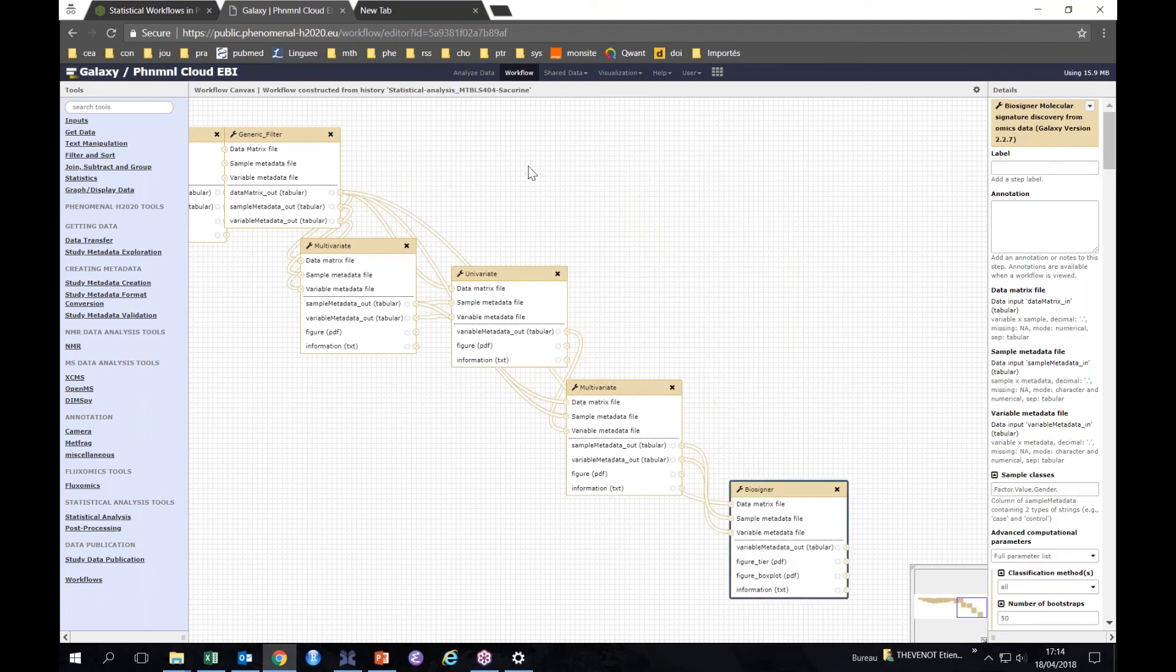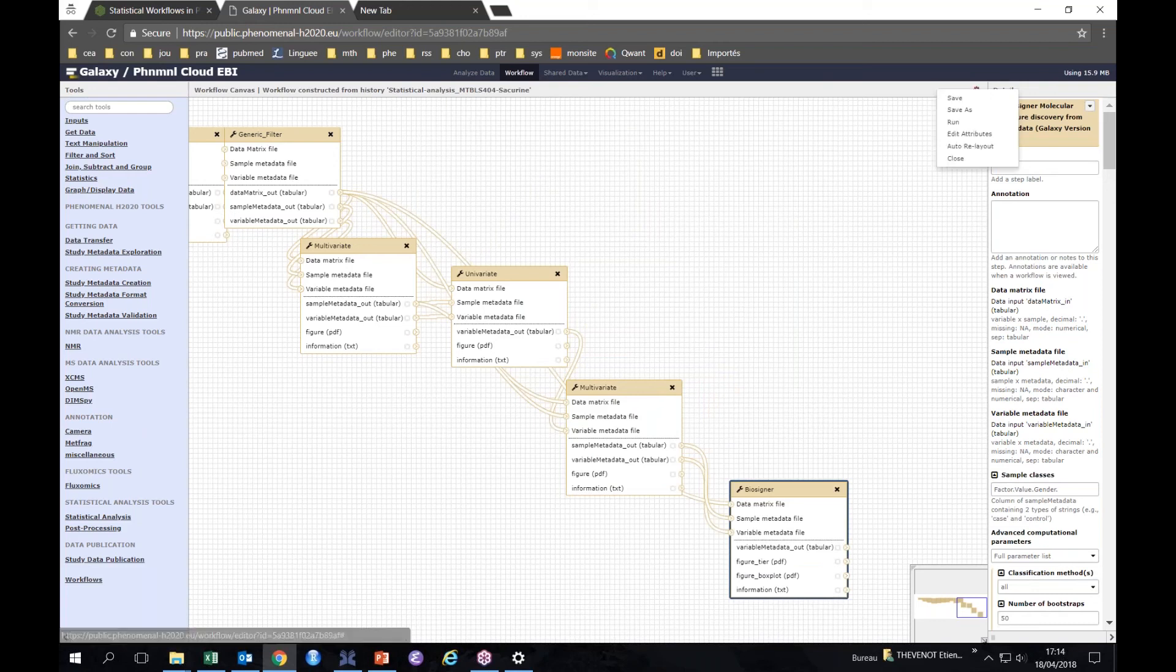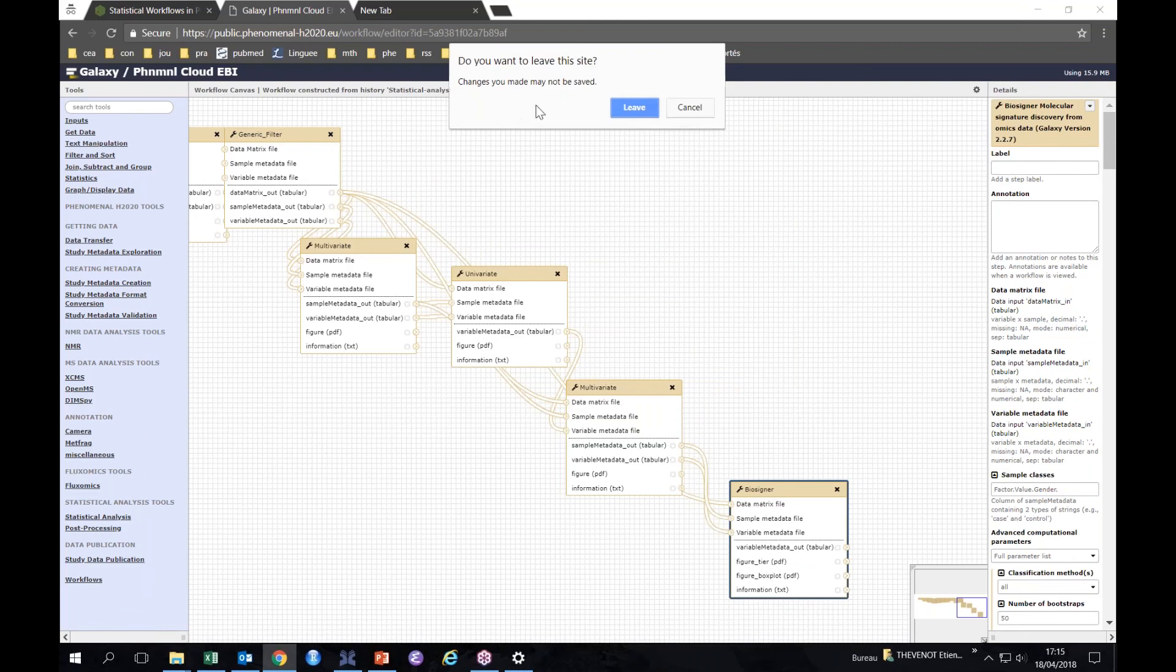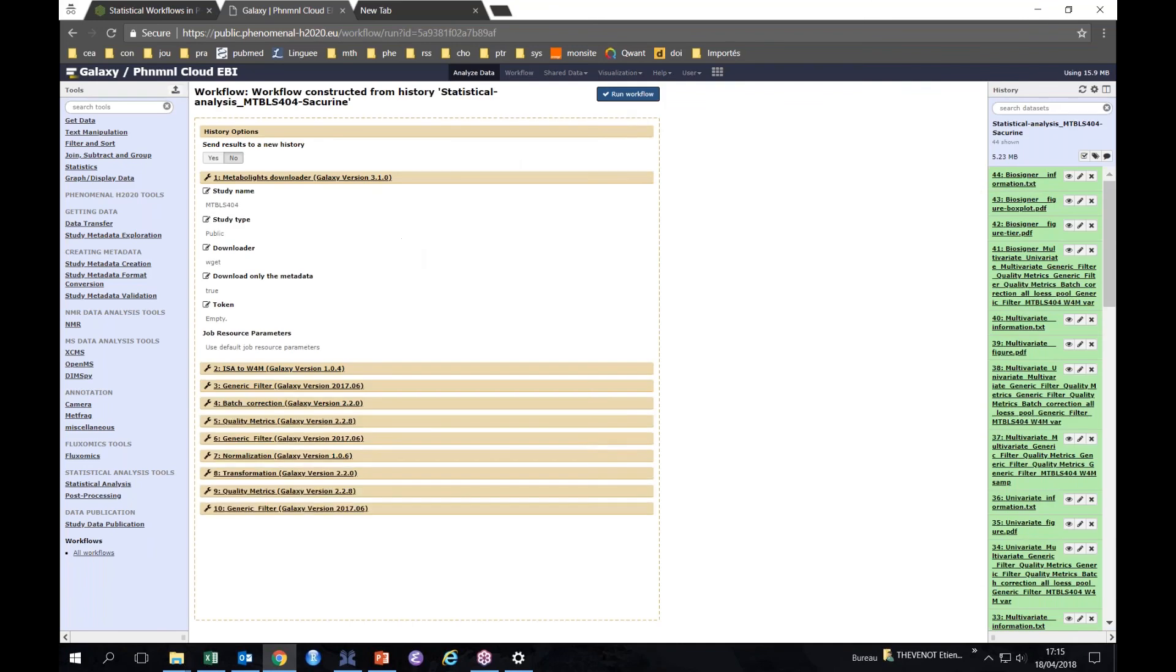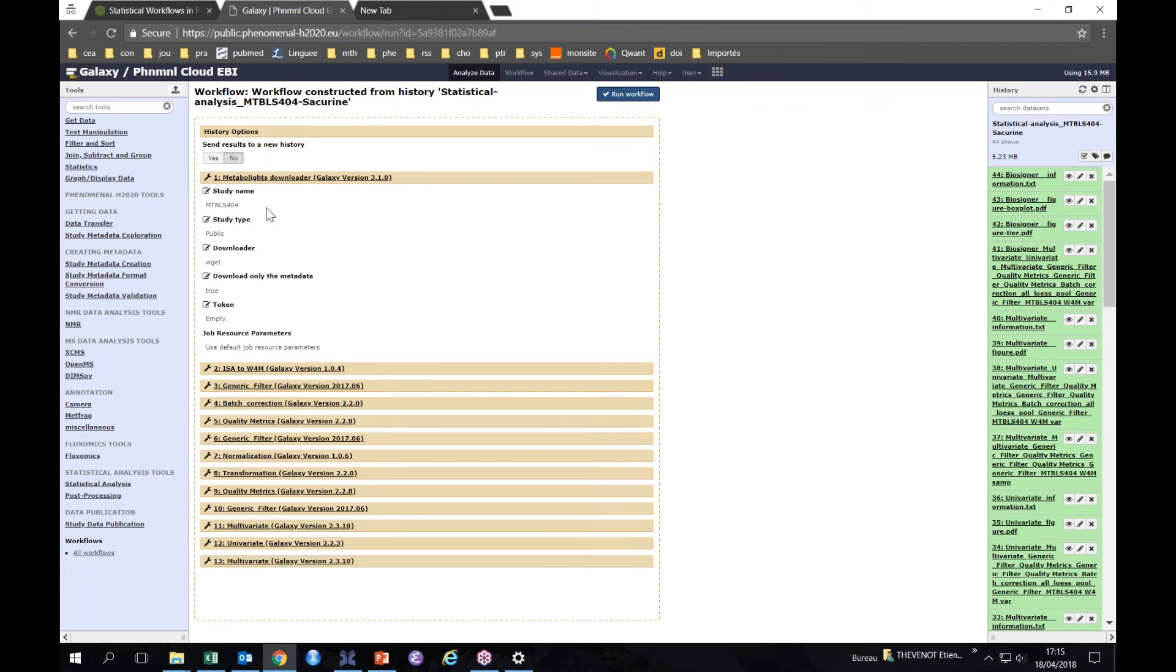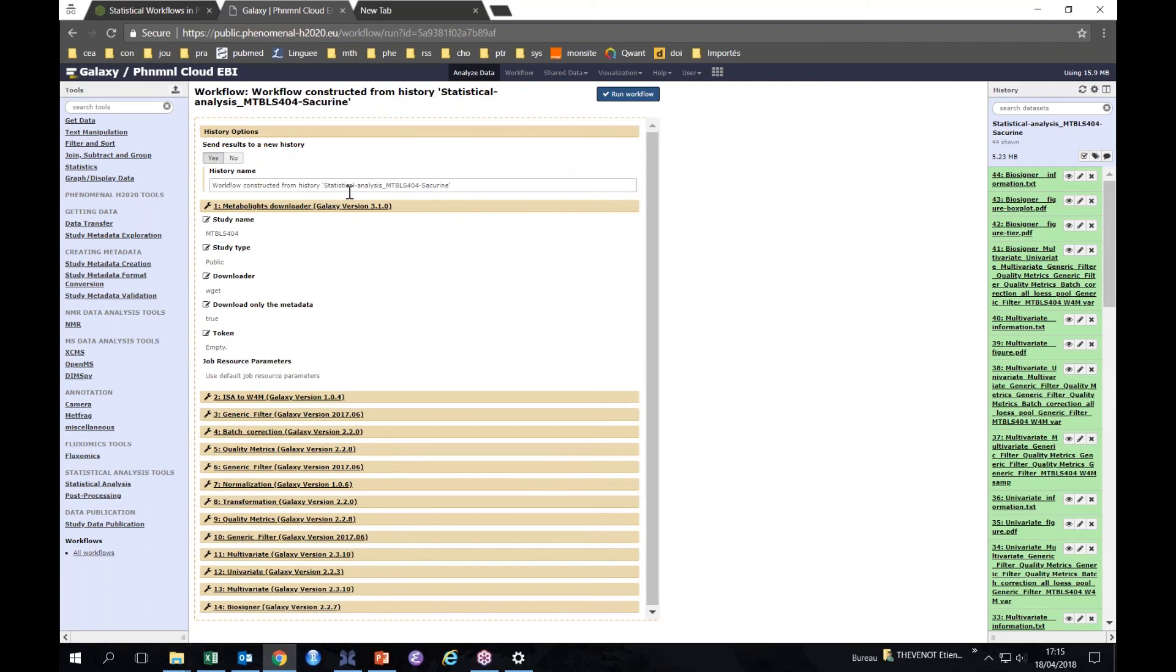So now let's run the workflow. Let me say that we want to run the workflow. I guess I've changed some of the location of the boxes, so I confirm that I want to leave. I ask to run the workflow. It should appear right now. So it starts with the MetaboLights study MTBLS404 and then goes through all the steps. I ask that all the results be sent to a new history because I don't want to mix them with the already existing files. So I say yes. So this is the suggested name that you can of course change, and I run the workflow.